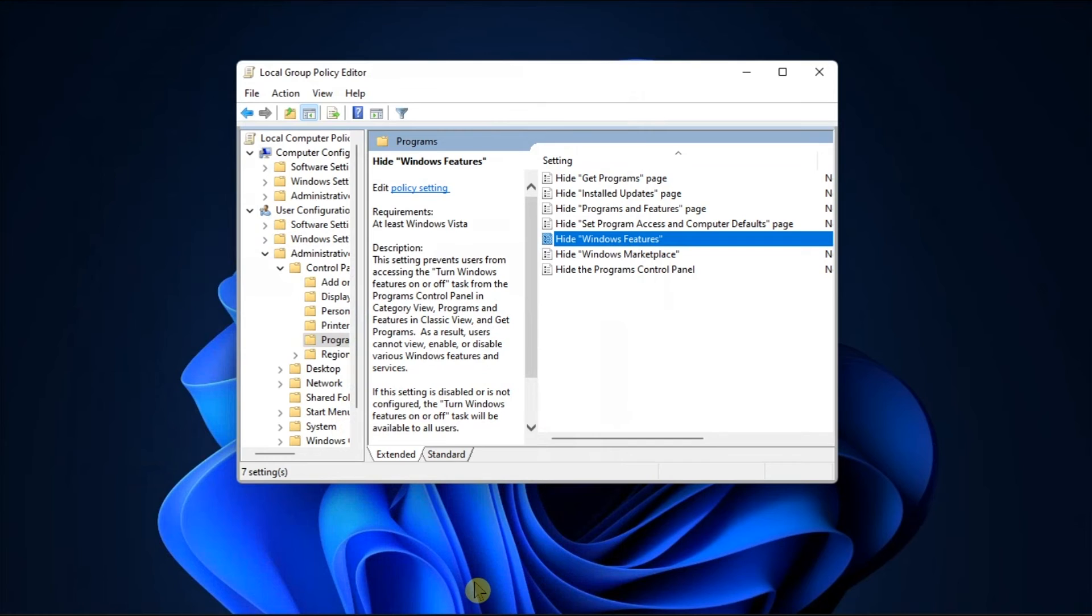So that's how you can fix Windows Features if it is not loading or opens a blank window in your Windows computer.